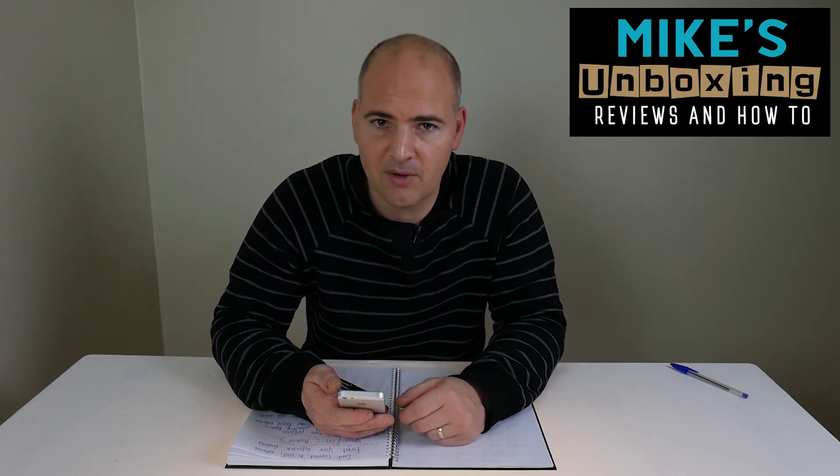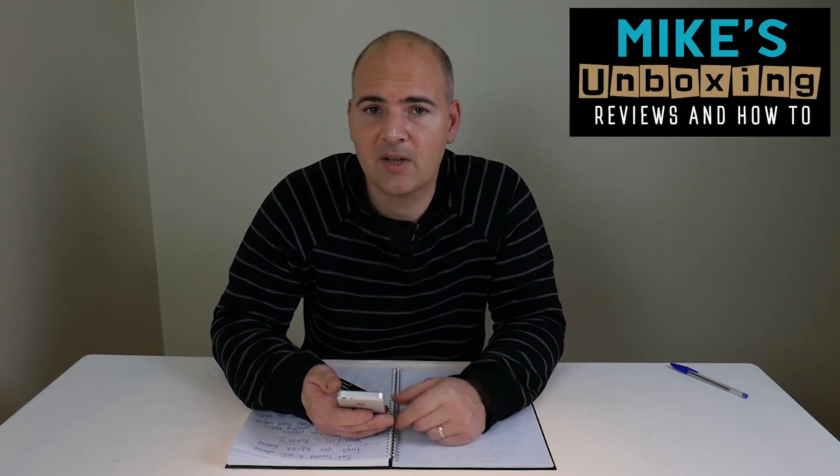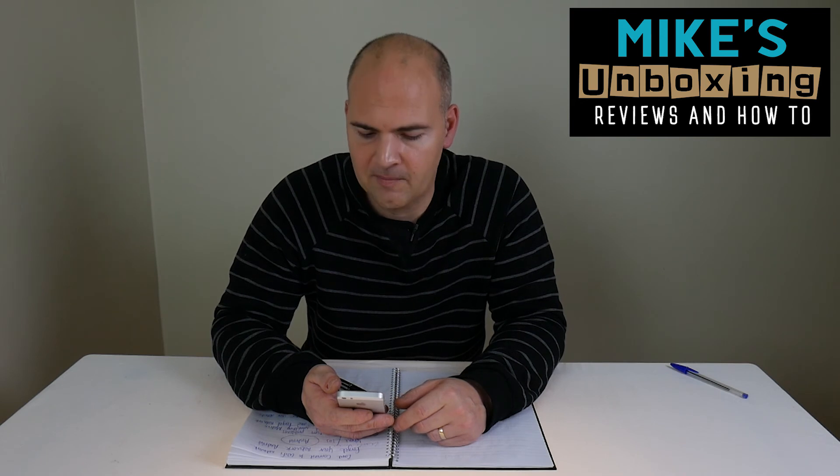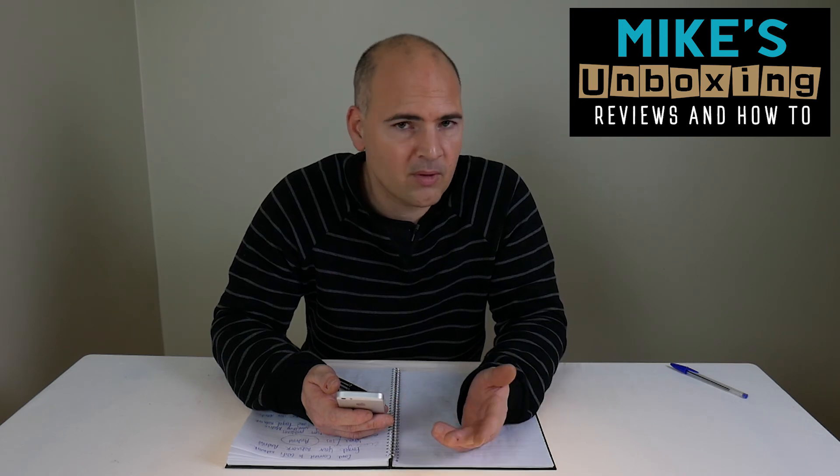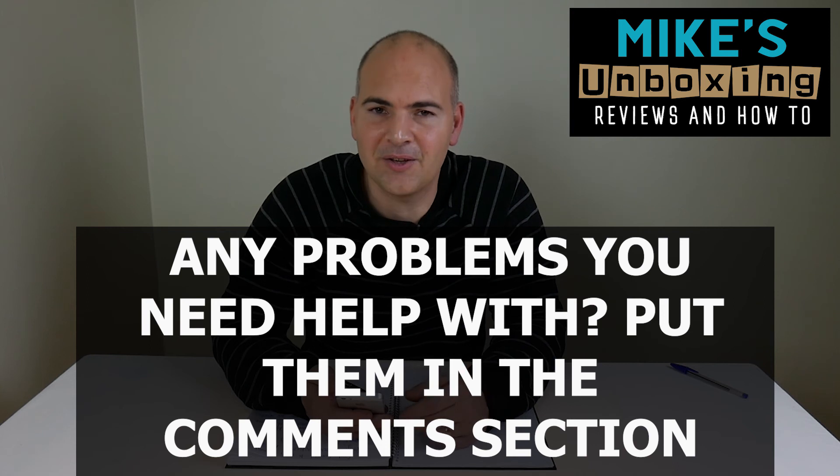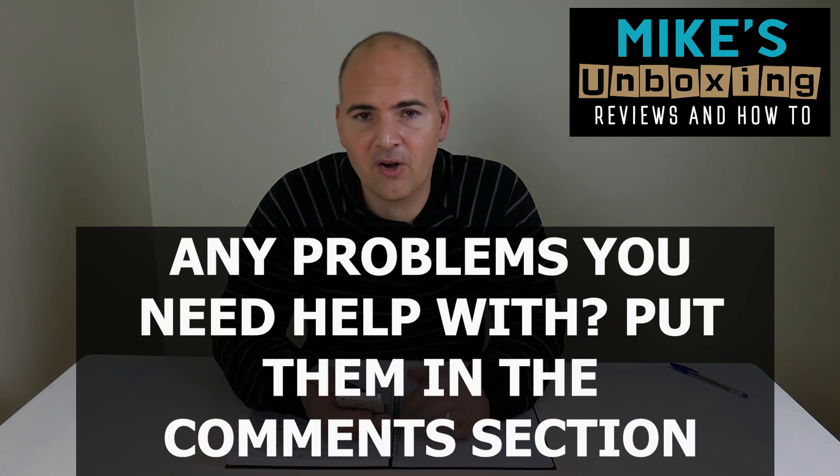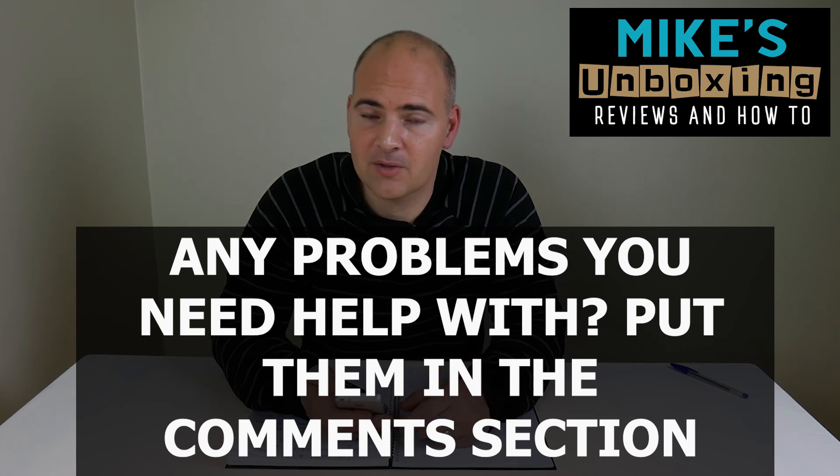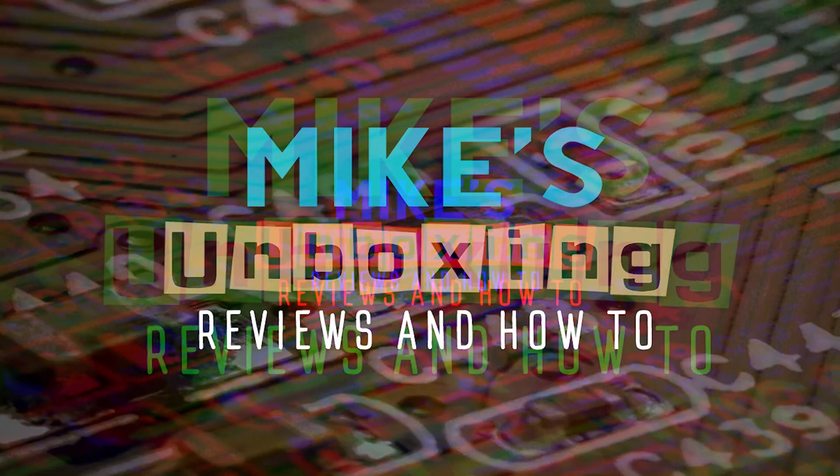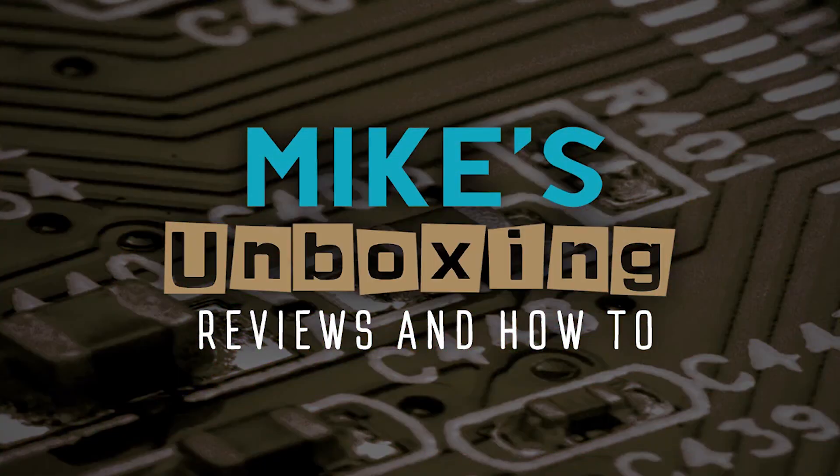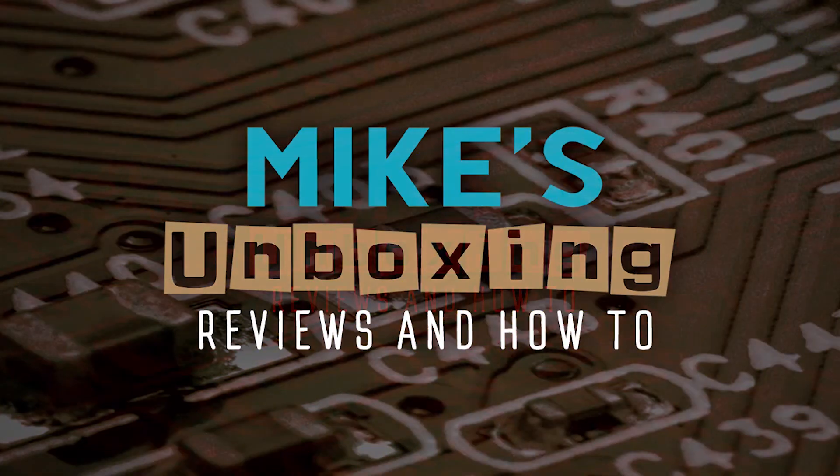I've been Mike. This is Mike's Unboxing Reviews and How To. And we'll catch you again in the very next video. And if you've got any other problems or things you want to be shown how to do, put them in the comments below and I'll try and make a video especially for you. Thanks for watching. Bye.